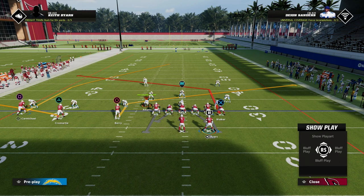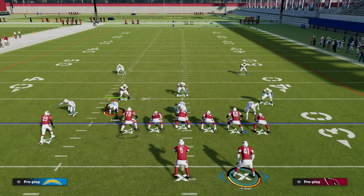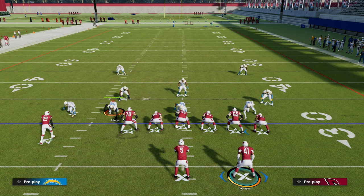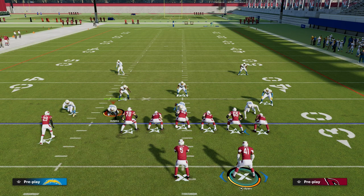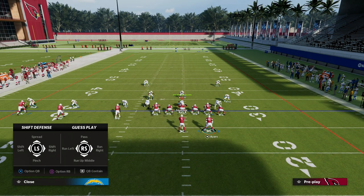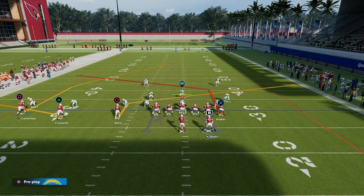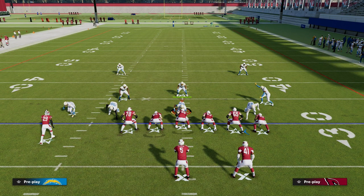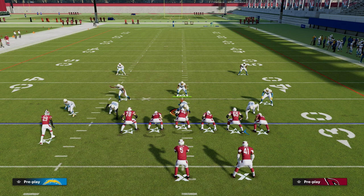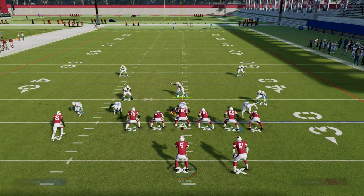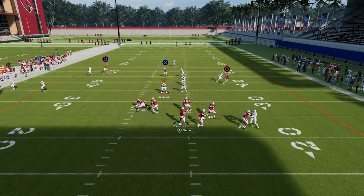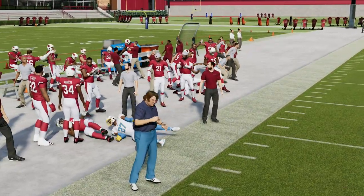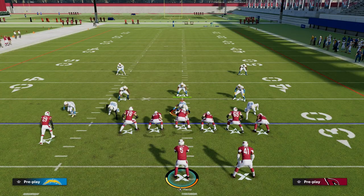It looks something like this. Route spacing is really about where the routes are going to break and get open — where are the routes throwable. When we take a look at this concept, the slant and the post are going to essentially cross — they're going to intersect. There's going to be an intersection point where the user can effectively user both of the routes. Both routes are really good against man, which is what makes this play so good: the ability to find a man beater and turn it into a zone beater.